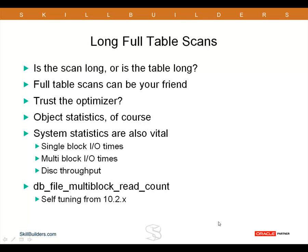But in general, trust Uncle Oracle. If the cost-based optimizer is using a full table scan, then probably that is the best thing to do. If it is not the best thing to do, most likely your cost-based optimizer is making a mistake.